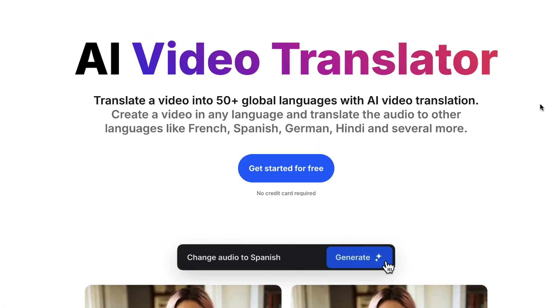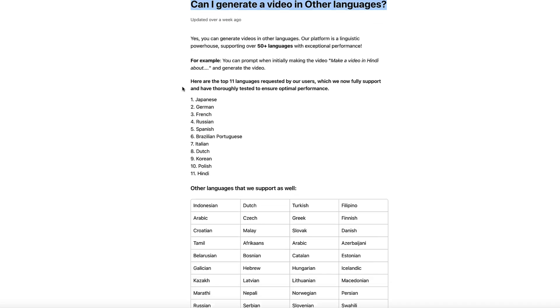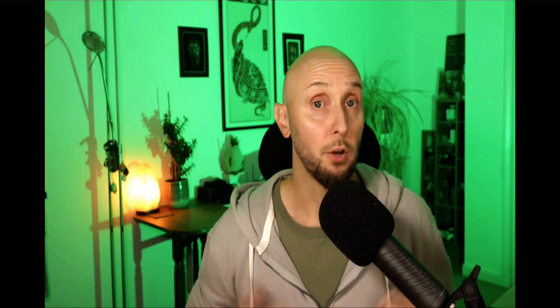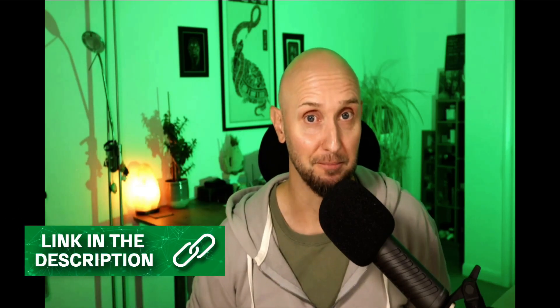InVideo works with over 50 different languages and they're constantly adding more based on demand and user feedback. If you want to use InVideo for free and follow along with me, you can use the link in the description below this video and open a free account.